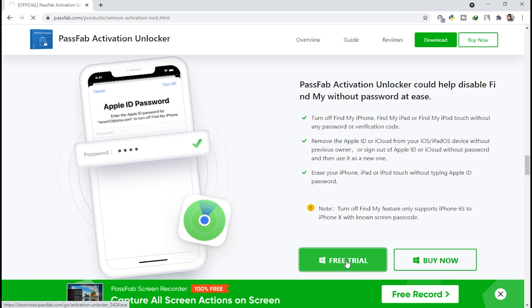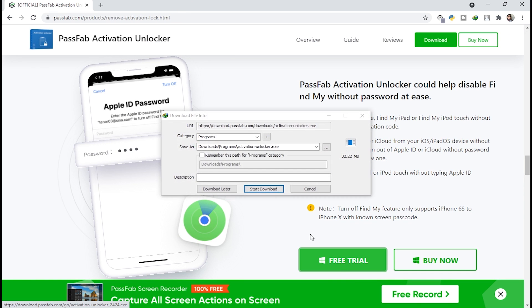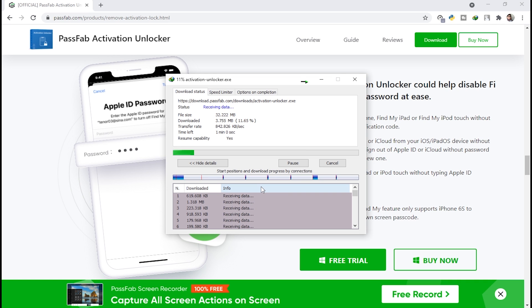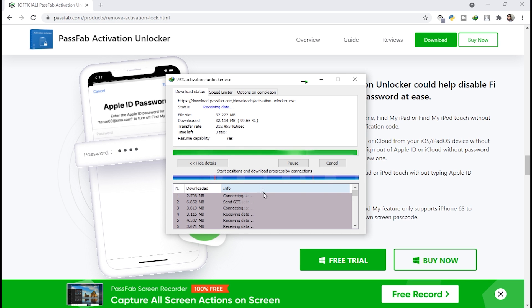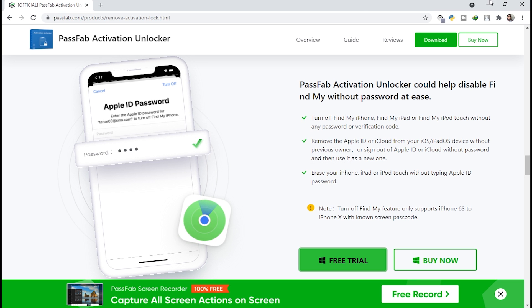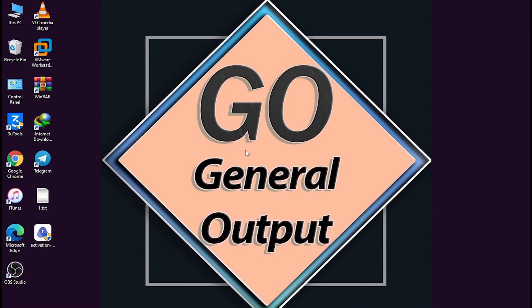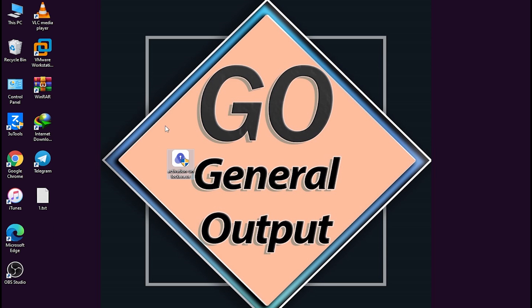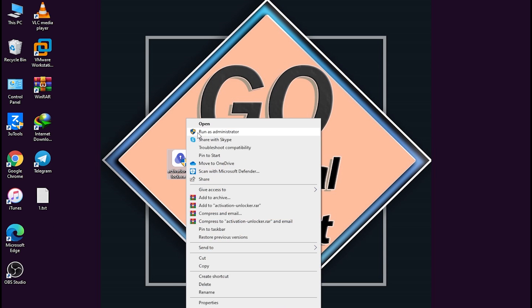Now we're going to click on 'Free Trial' to download the tool. Click on 'Start Download' and let's wait for it. The tool is successfully downloaded. I'll minimize the browser. You don't have to disable your antivirus — it is a very safe tool — so just directly open it.